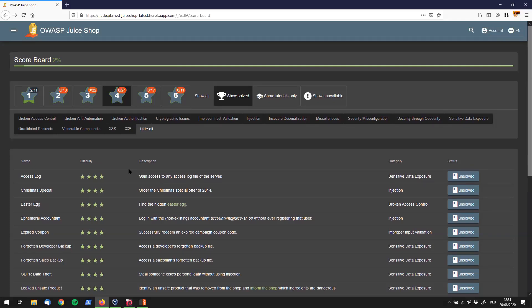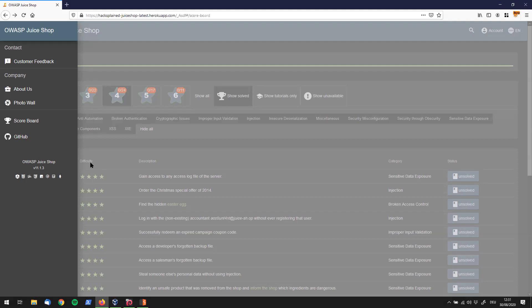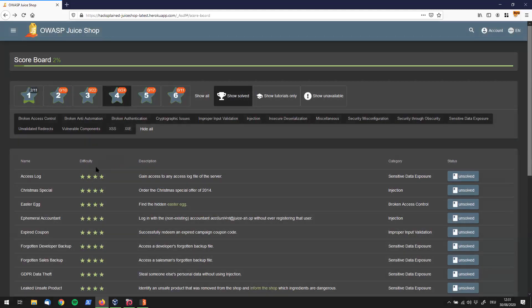Hey, what's up guys? Welcome back. Hacksplain here. I am super, super excited. Today I'm going to walk you over a lot of really cool things. I want to start with showing you that I've updated my OWASP Juice Shop version to OWASP Juice Shop 11.1.3. So we're going to tackle the latest challenges on OWASP Juice Shop, and we're also going to start with the four-star challenges today.